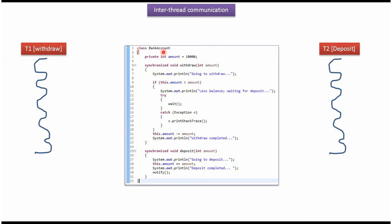Here I have defined the class BankAccount. Initially in BankAccount it has 10,000 rupees. It has two methods. Both methods are synchronized methods. The first synchronized method is withdraw method, and the second synchronized method is deposit method.